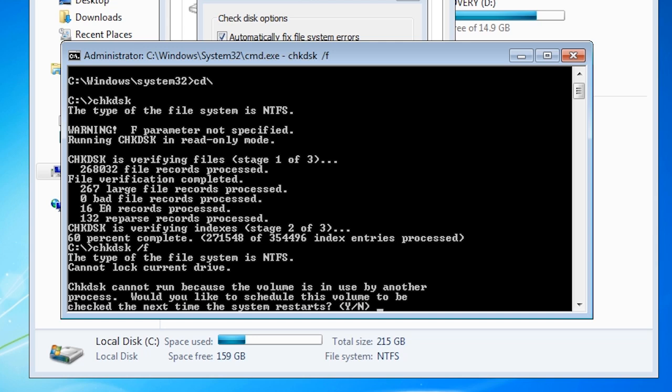The slash F switch will fix any errors that it finds. Notice that when I run it I get a message saying that the drive is locked.